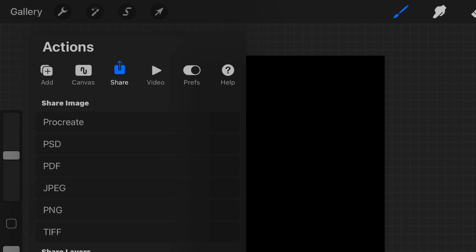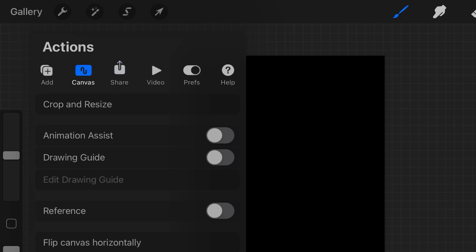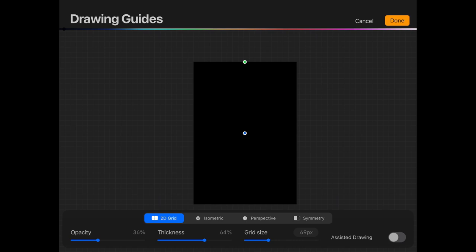OK, let's move to the top left. There's a little spanner icon. Now, I'm going to click on that, select Canvas, then enable drawing guide, click edit drawing guide. I get this screen.